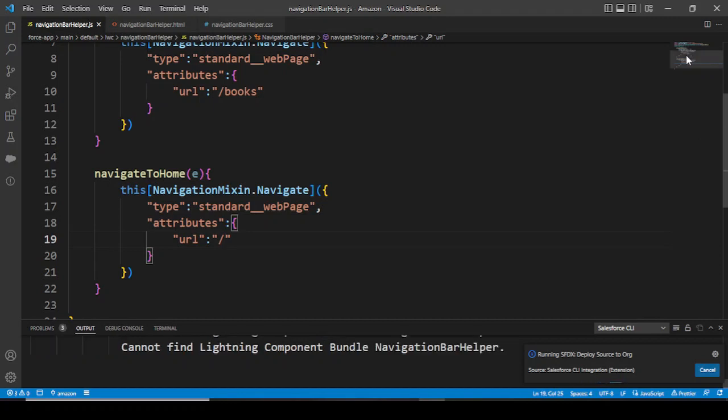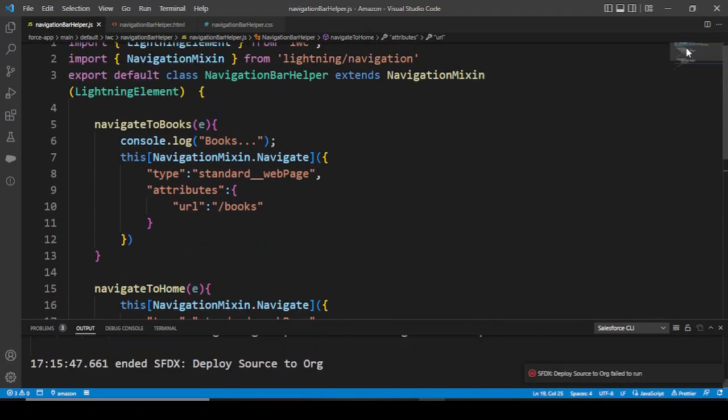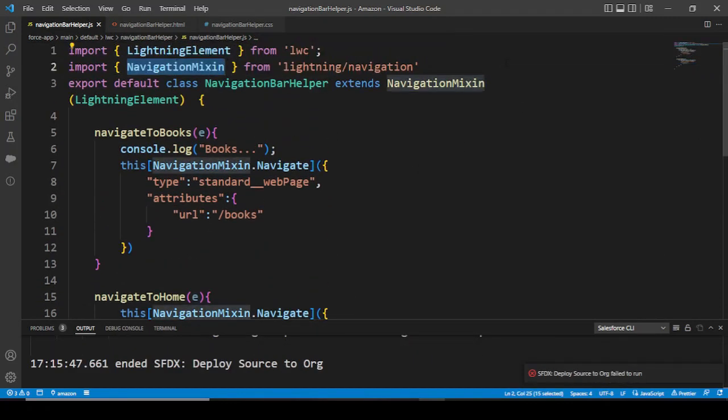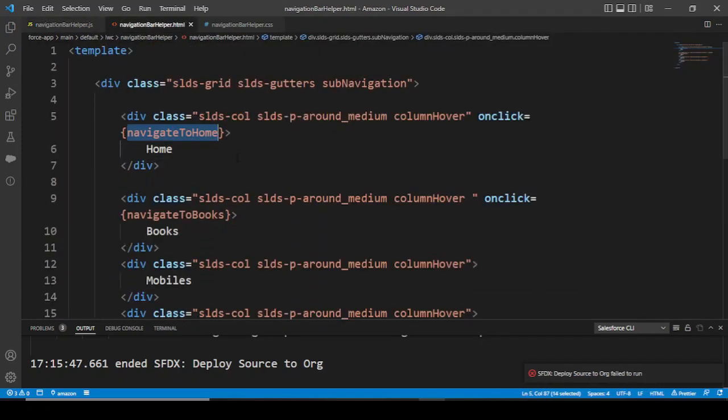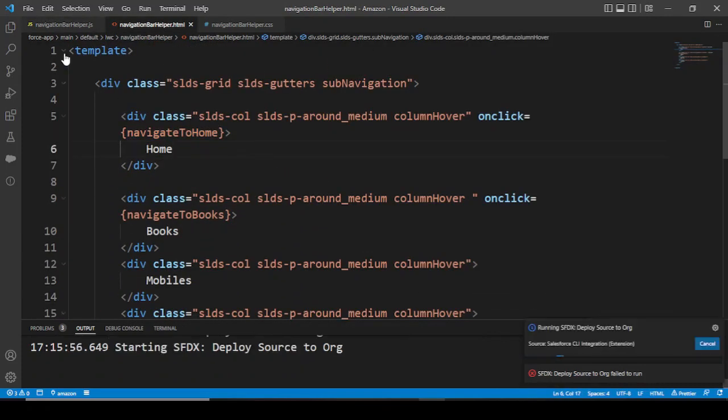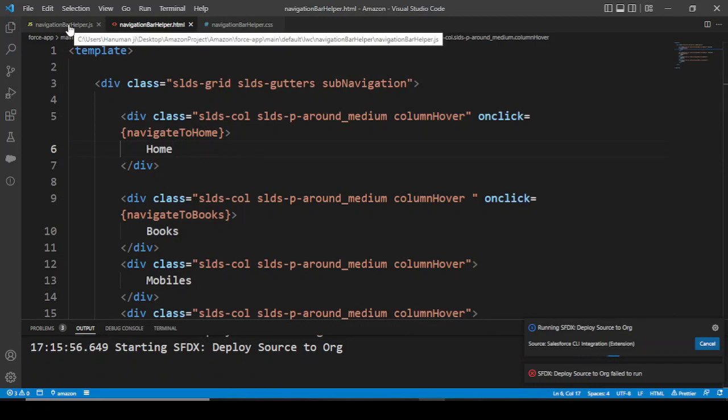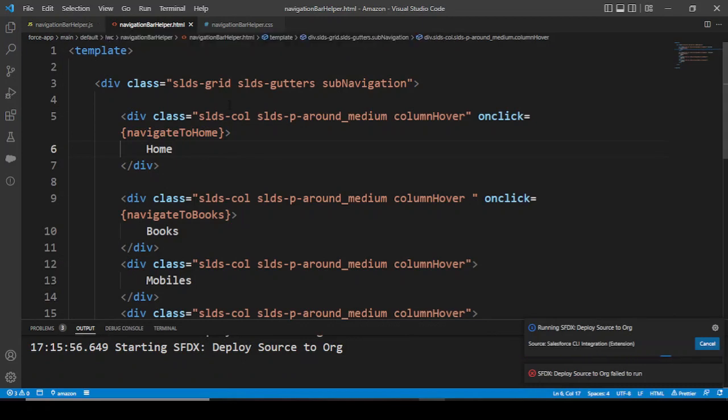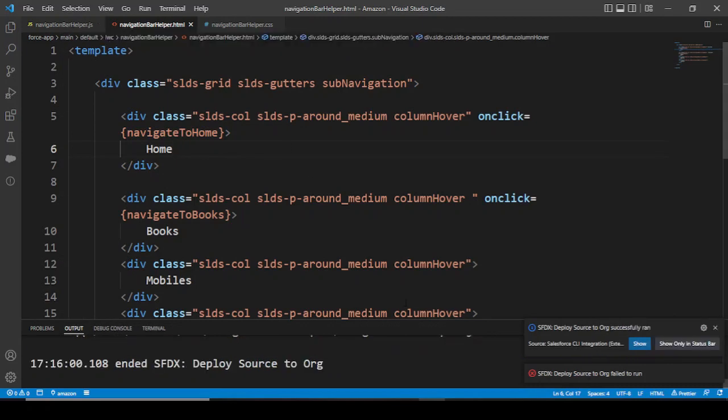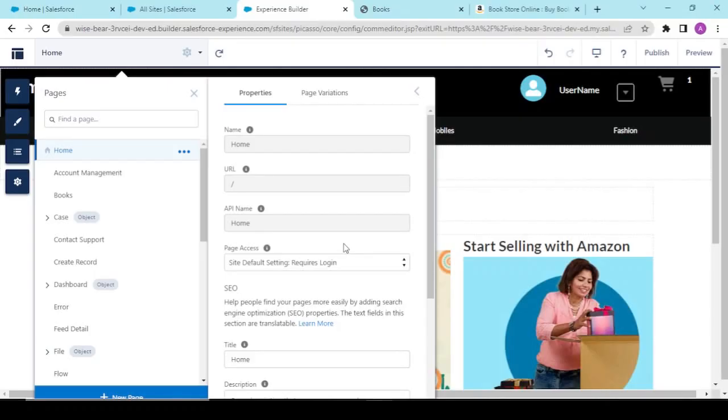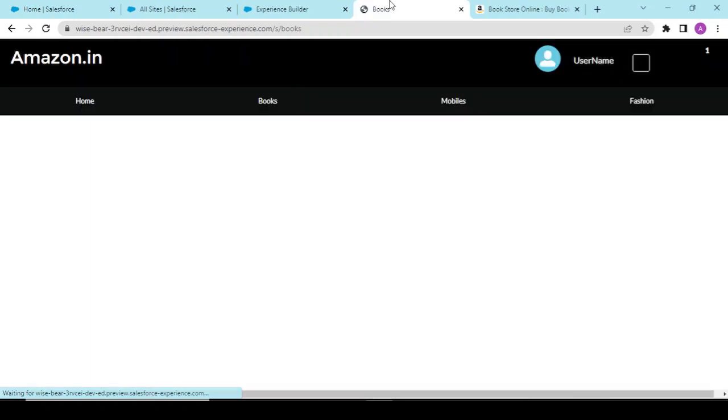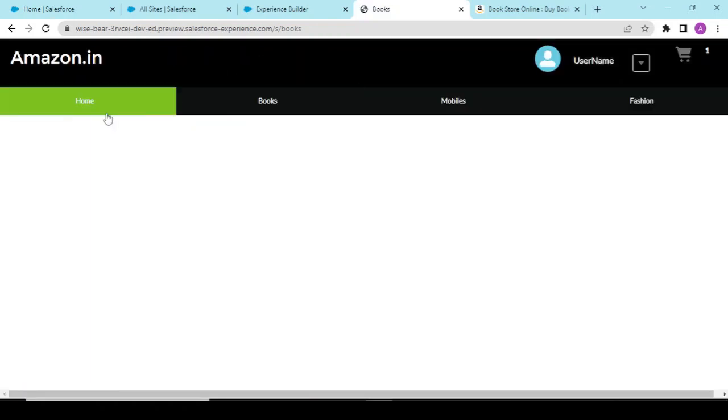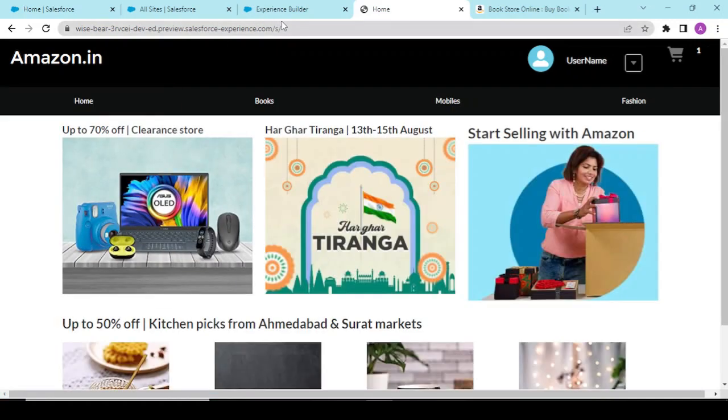In your experience builder, let me show you what your home is. See, only slash - the URL is only slash. Yeah, you could have slash s or only slash. Let's try with both. Nothing needs to be memorized - all the things are present in the documentation.